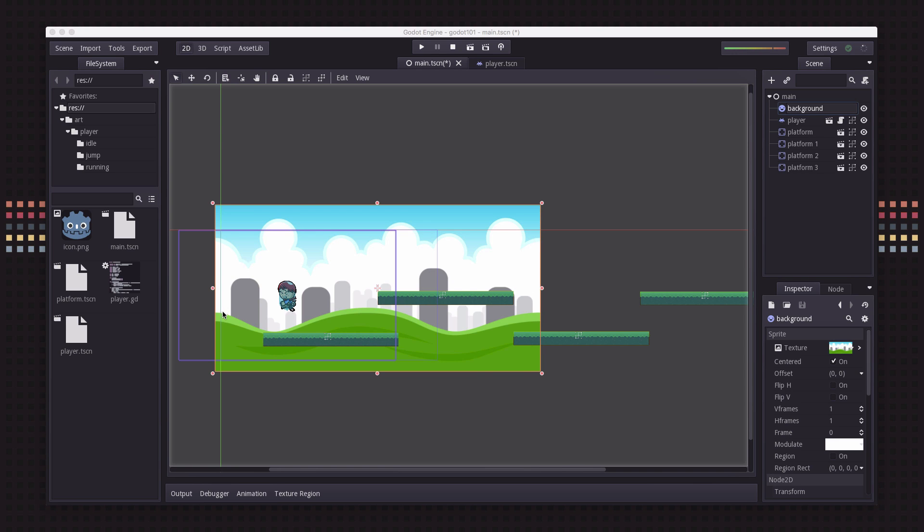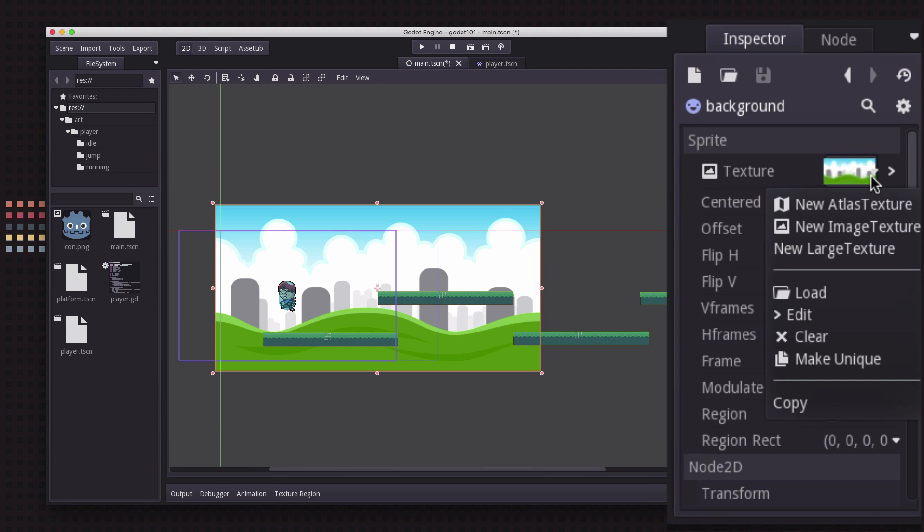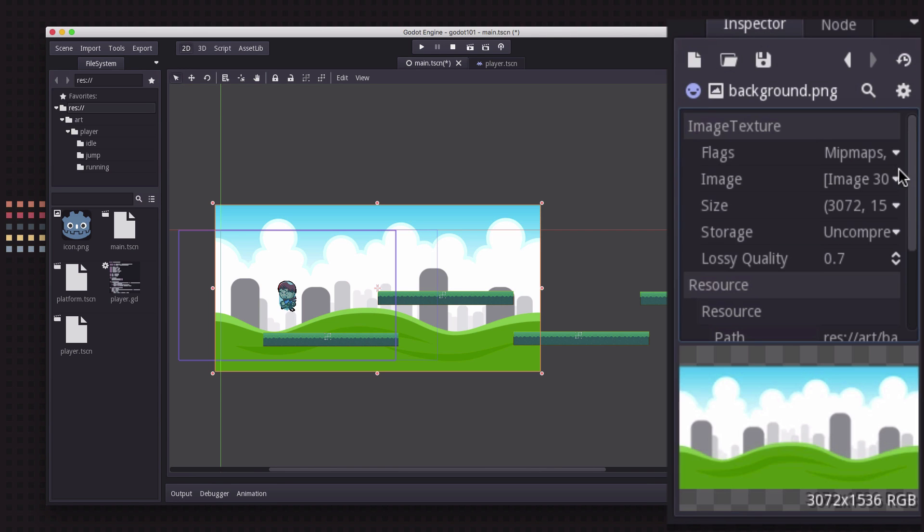rather than do that we're going to take advantage of the fact that this piece of art was drawn in such a way that it is tileable. The left hand edge and the right hand edge, if you put them right next to each other there's no transition, they meet up well so it's designed to be tiled horizontally.